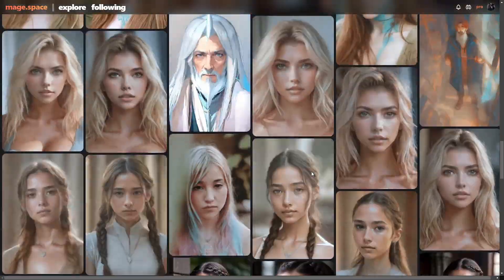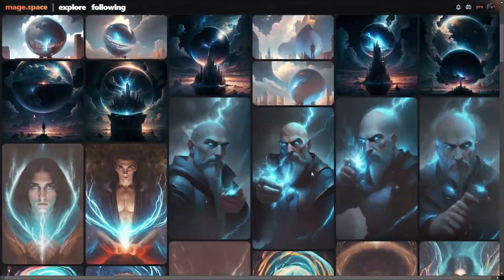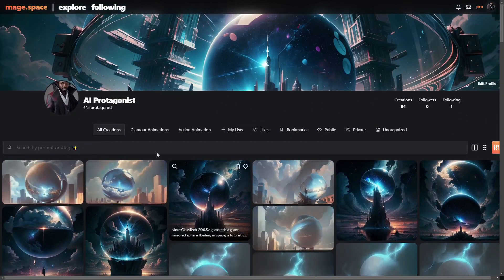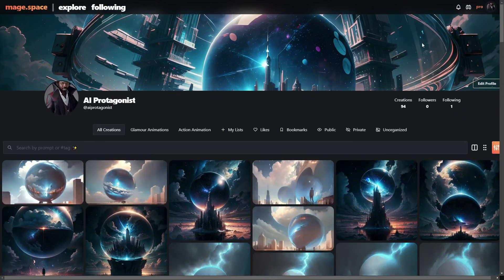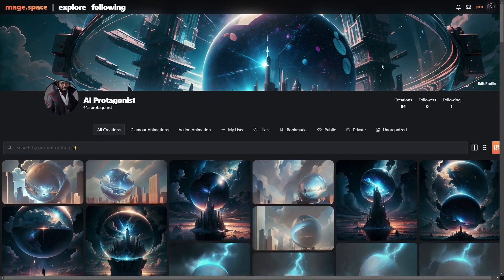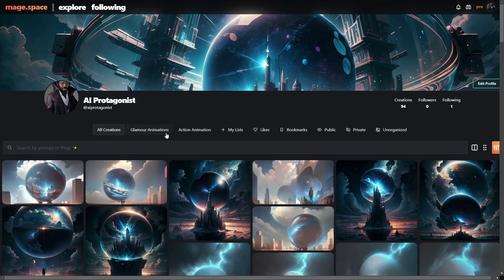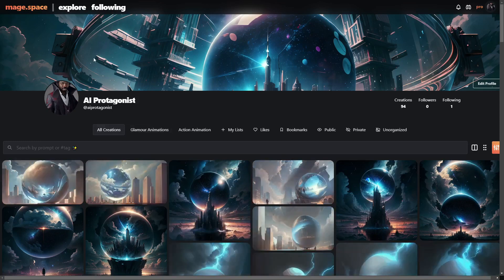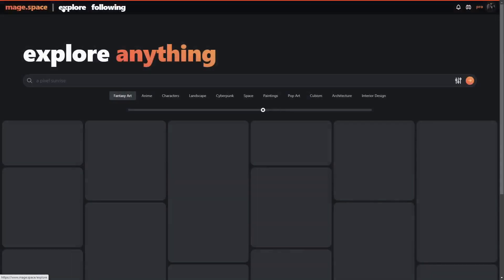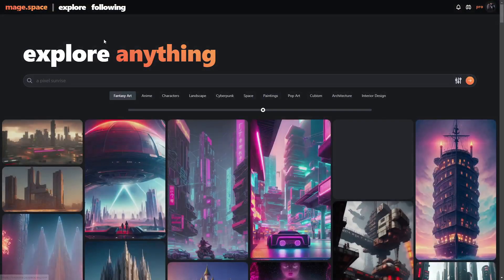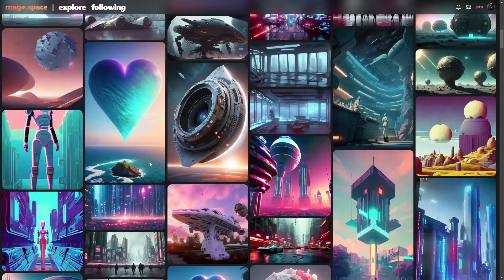So let's have a look at the site to see how it all works. This is just my profile — this is where you would set up everything and have all your creations. If we go to Explore, here is what the community created.